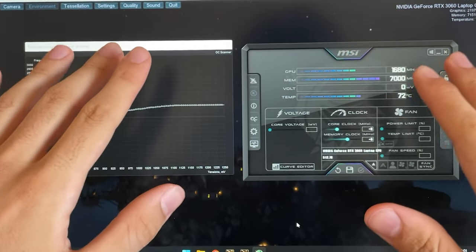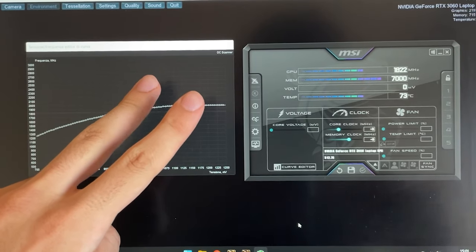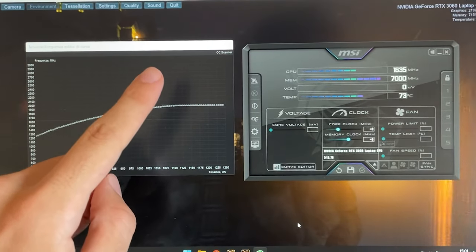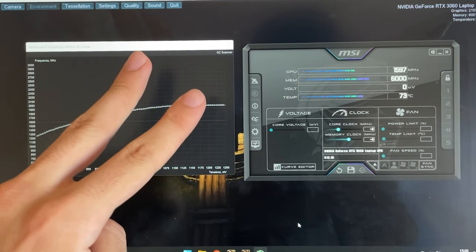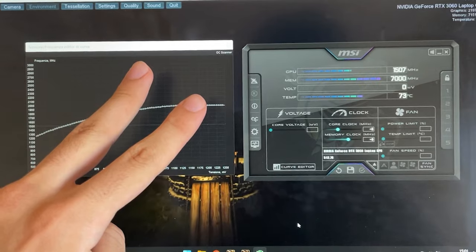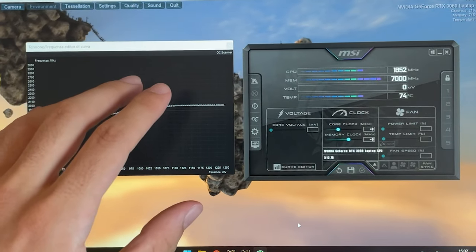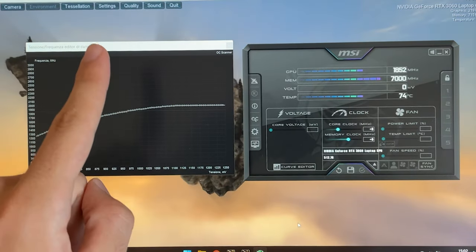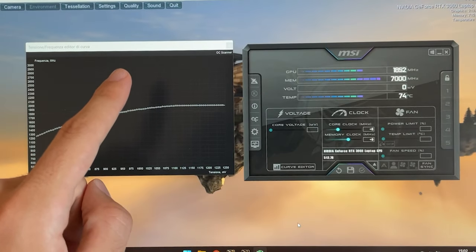All righty guys, so I will give you two presets. One to get the most performance out of it and one to lower the temperature the most possible. So you can choose which one you want depending on your scenario. Now let's go with the first one which is the performance one.